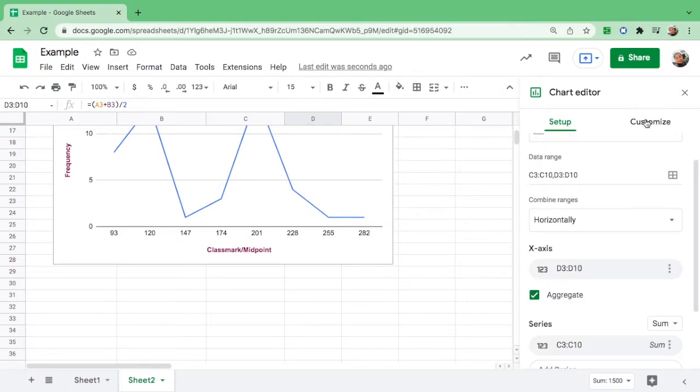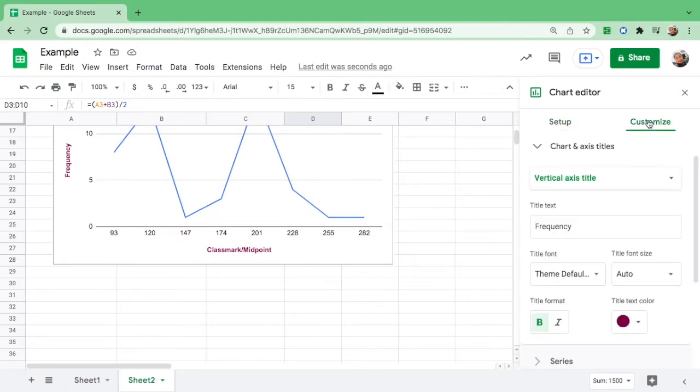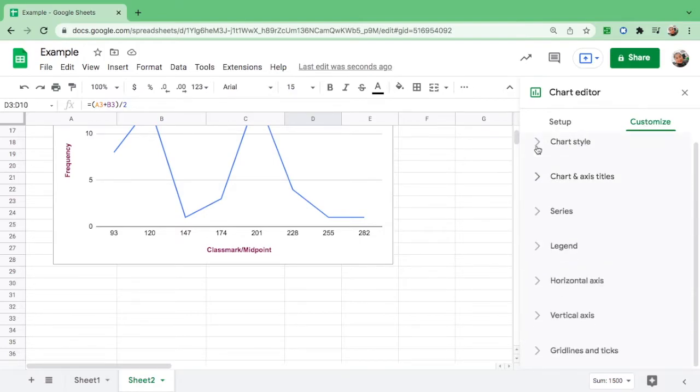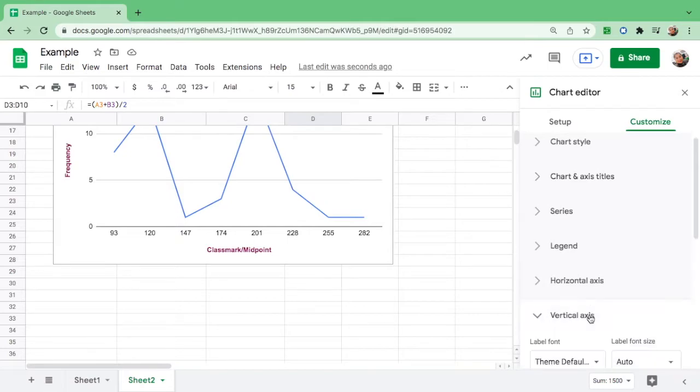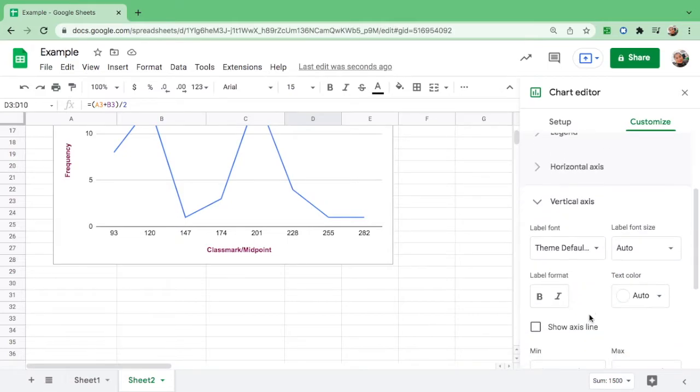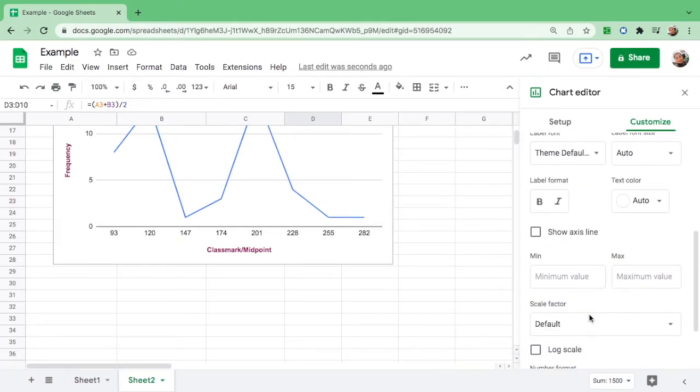If you want to customize the frequency again, let's go back here in the customize. Let's hide the chart and axis title. I want you to go to vertical axis and go down.